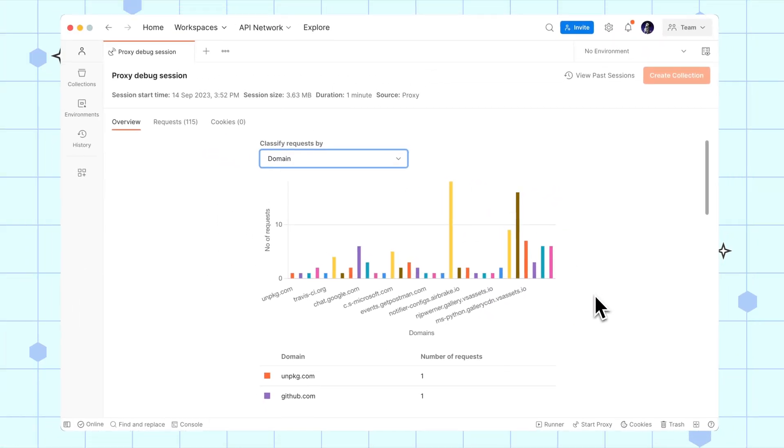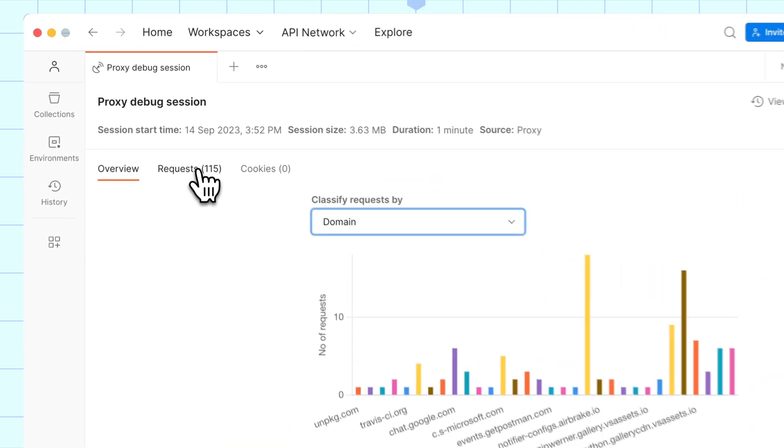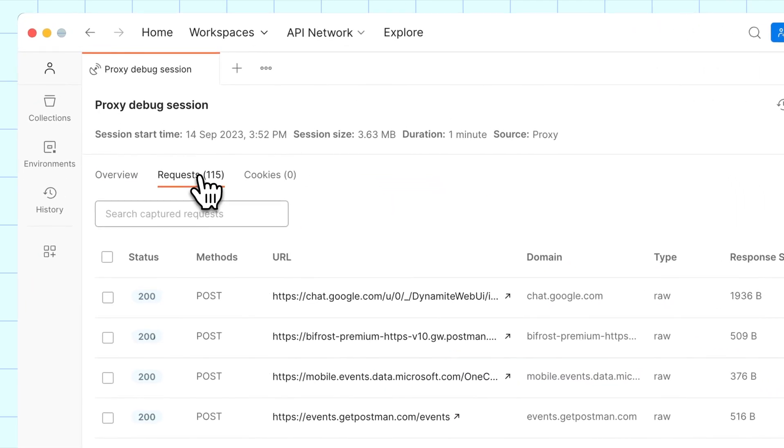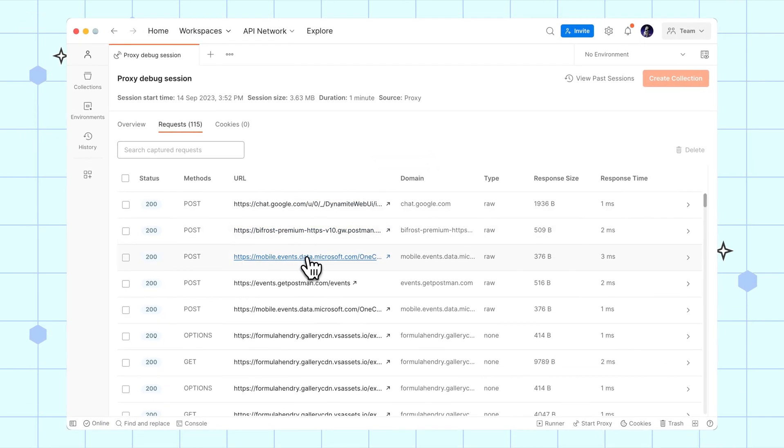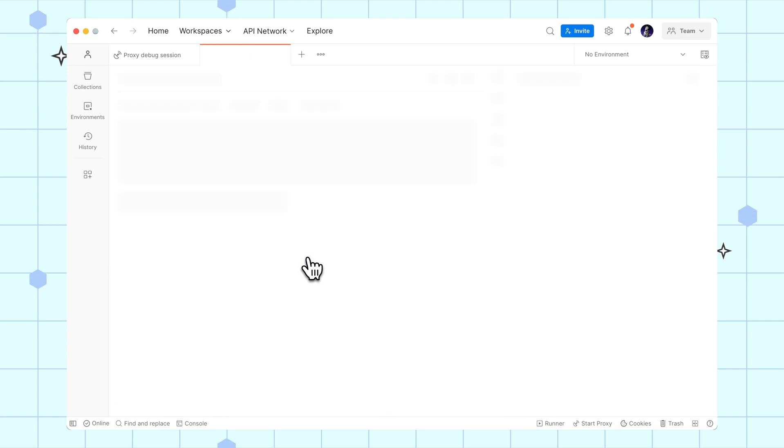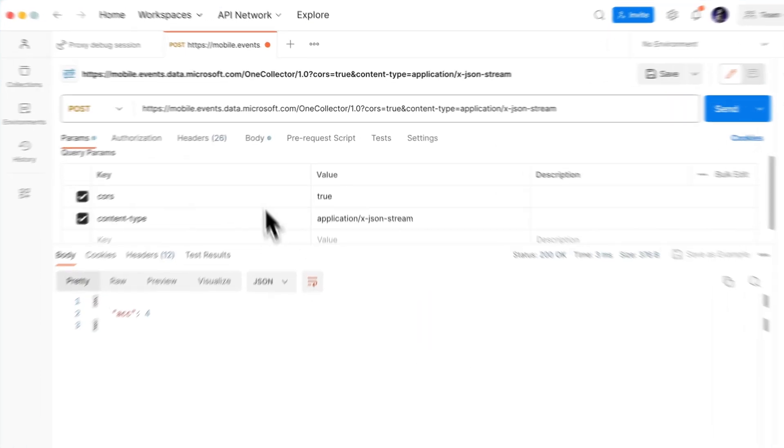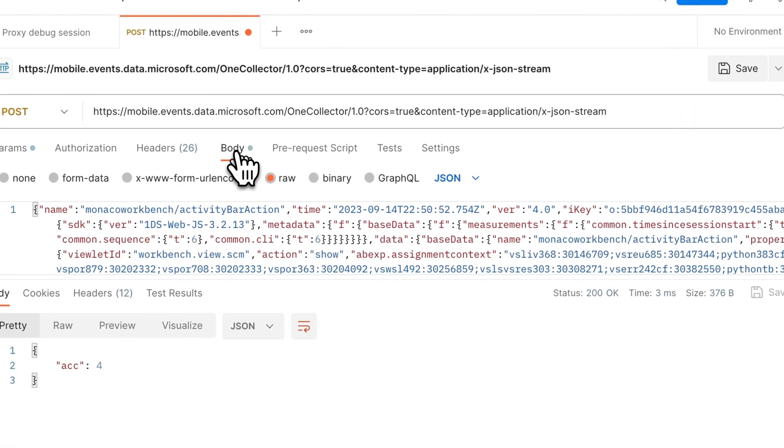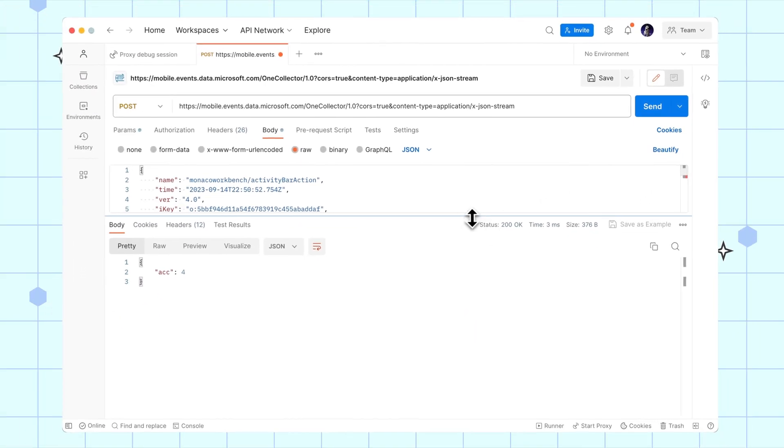And that's it. Use the Postman proxy to capture network traffic and cookies to replay and debug from your history or reuse later in a collection. Share these API calls with your teammates or generate mock servers and documentation.